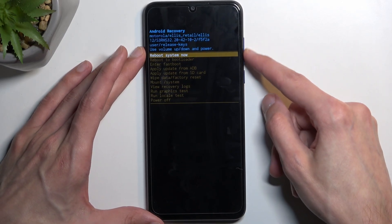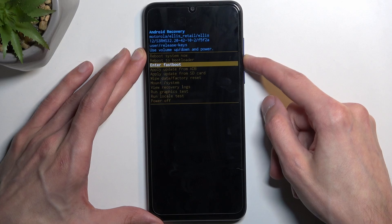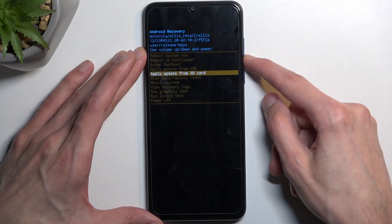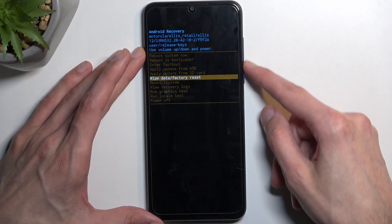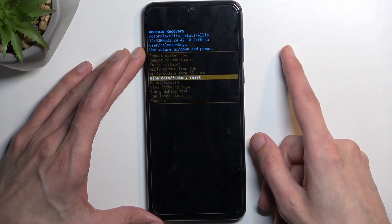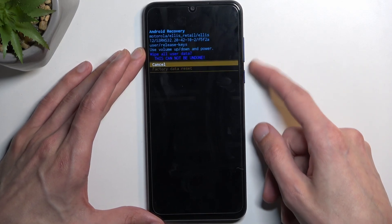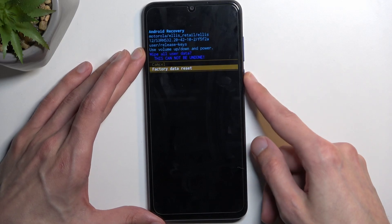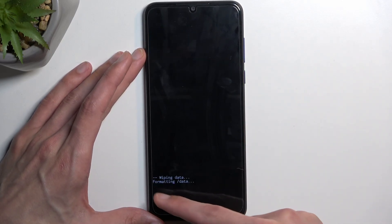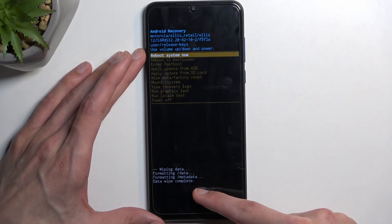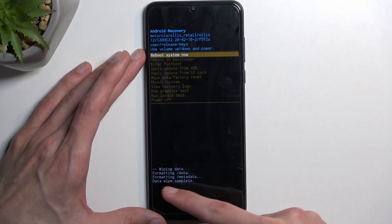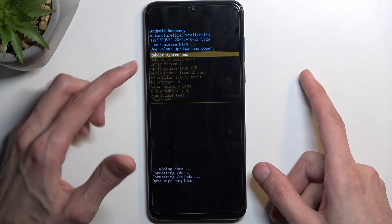Now here, again using the volume keys, you want to scroll down and select wipe data factory reset. Confirm it with the power key. Select factory data reset the same way. It will give you a message and then the data wipe will be complete.